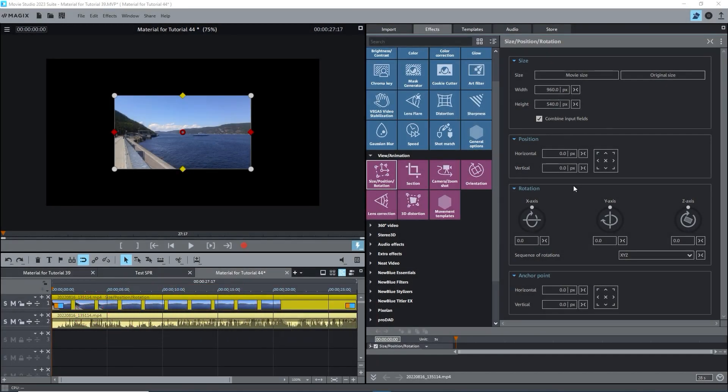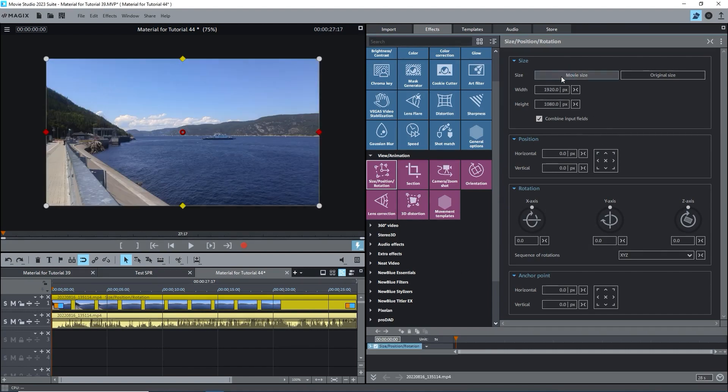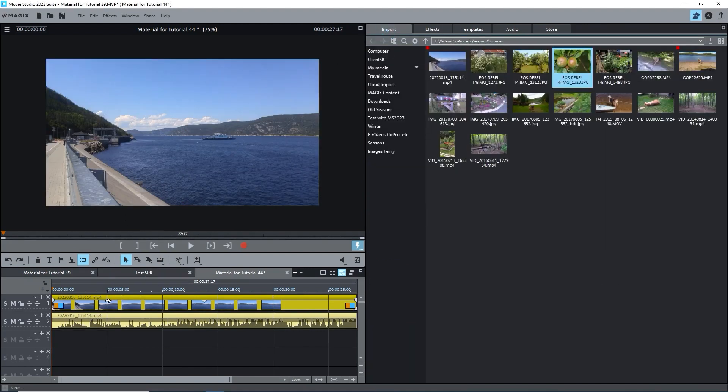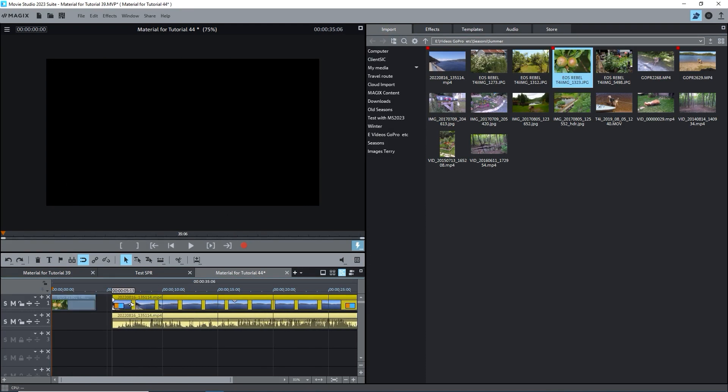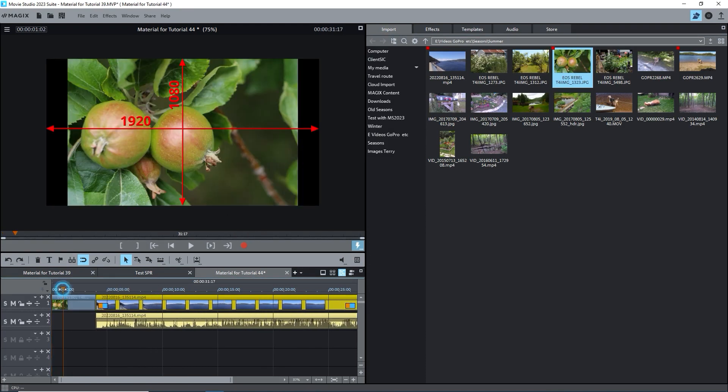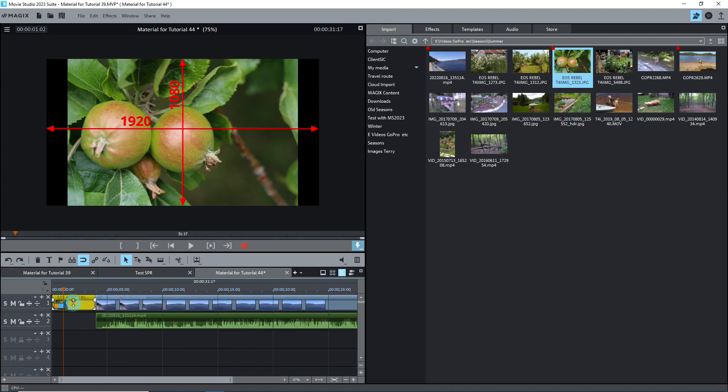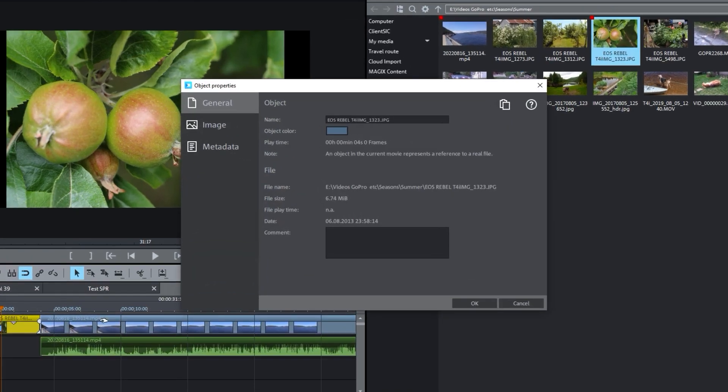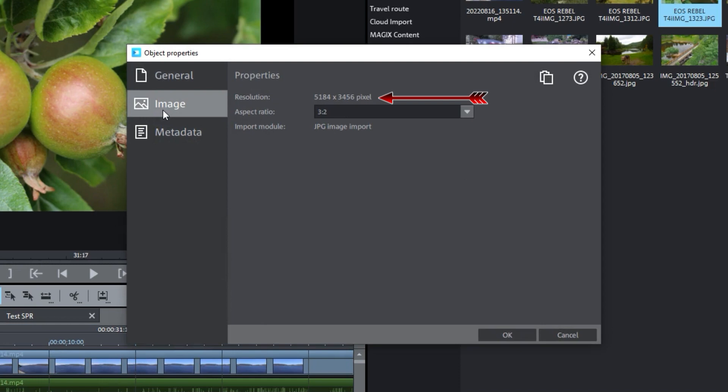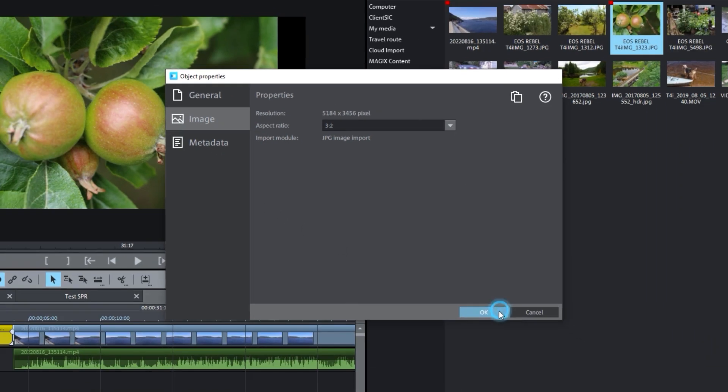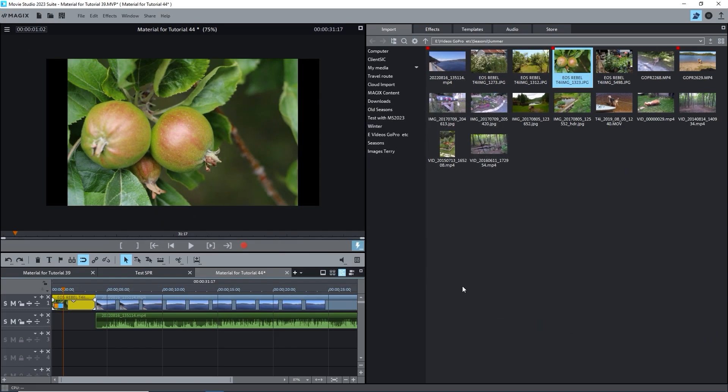Here is a very simple example of a common use of the size, position, rotation effect. I'll leave the preview monitor at 75%. I'll move the image out of the way and import another one. This one does not have an aspect ratio of 16 to 9. Under image properties, it's 5184 by 3456 with a 3 to 2 aspect ratio. It fills the screen from top to bottom, but not side to side.